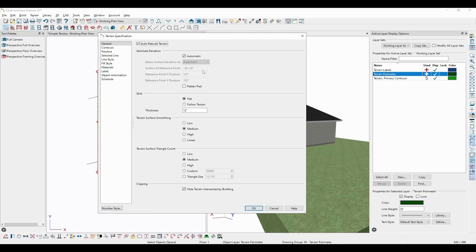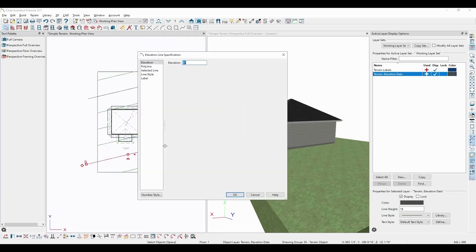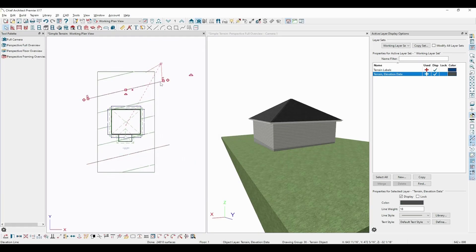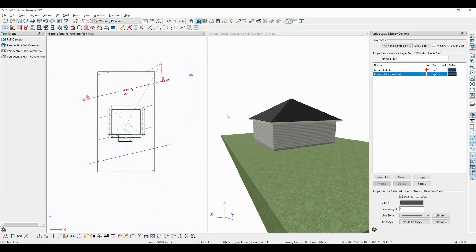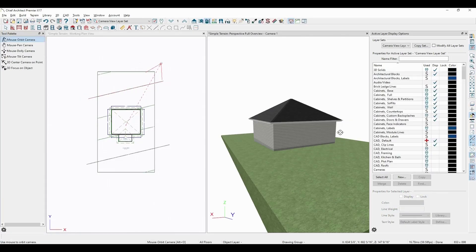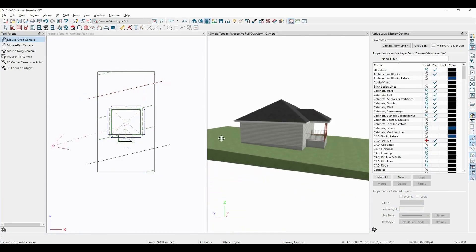Also keep in mind that terrain elevation is relative only to other terrain elevation data, so if you have one data point at 0 and another data point at 36, these two points will always be 36 inches different from one another, regardless of the overall terrain elevation that we specify here.